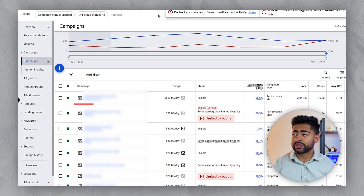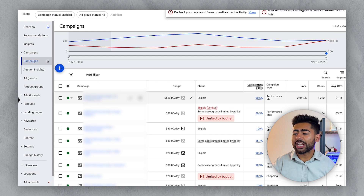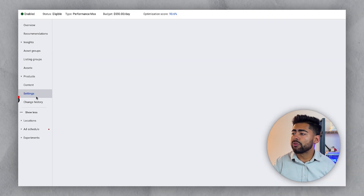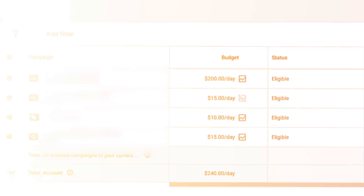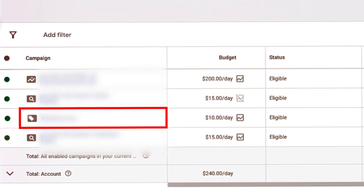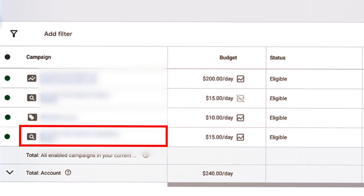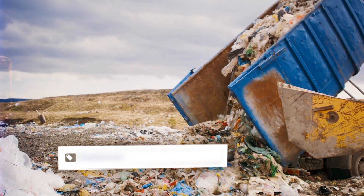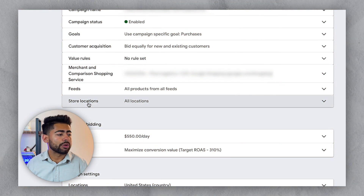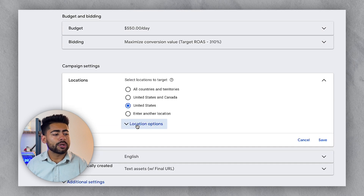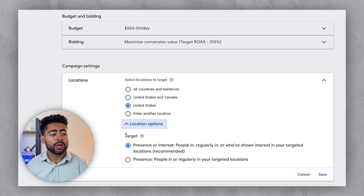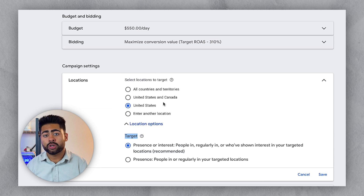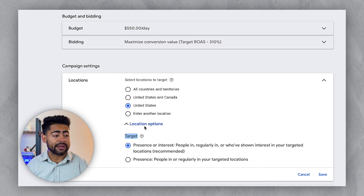The first item is location targeting. If we go over to settings — and it doesn't matter if it's a Performance Max campaign, standard Shopping, Search campaigns, etc. — you need to keep track of this, because this one thing, if you don't do it properly, has the ability to completely wreck your campaign. Scroll down to the location settings and choose Location Options.